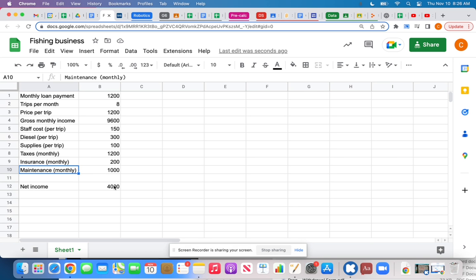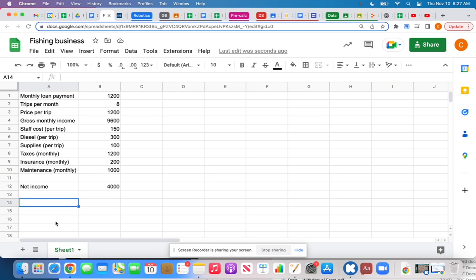Cell B12 is where all the magic happens. Before I click on it, let me walk through it. We want to start with how much money is coming in and then subtract all of our expenses. So it's going to be: gross monthly income minus loan payment, minus staff costs. But how do I calculate my staff cost?